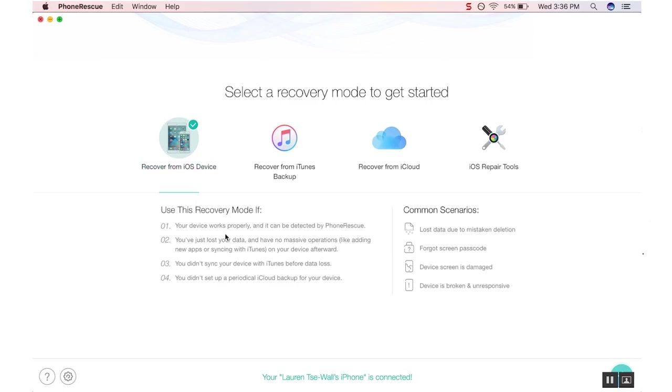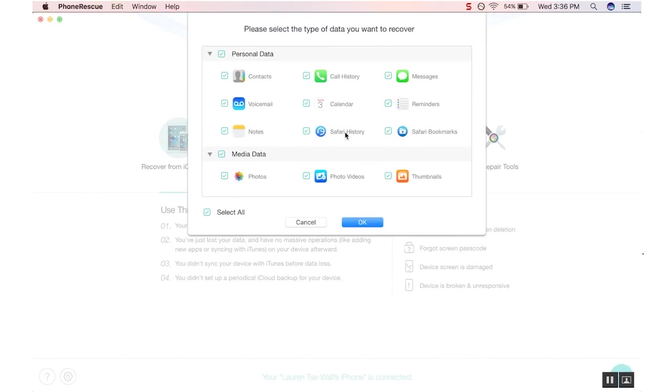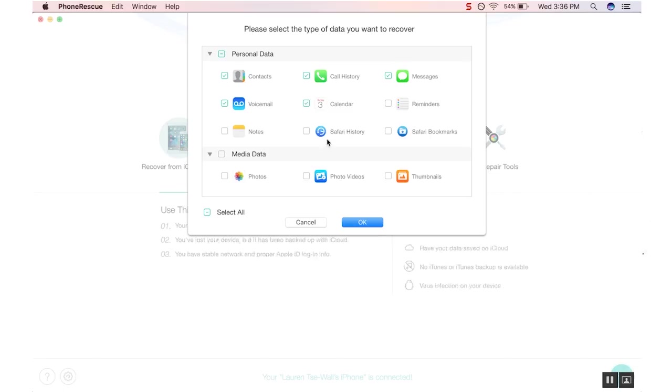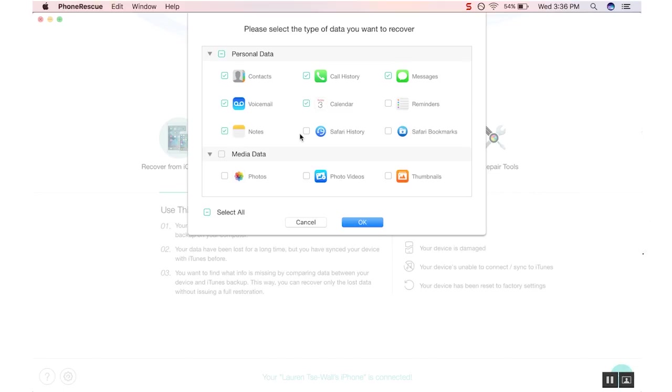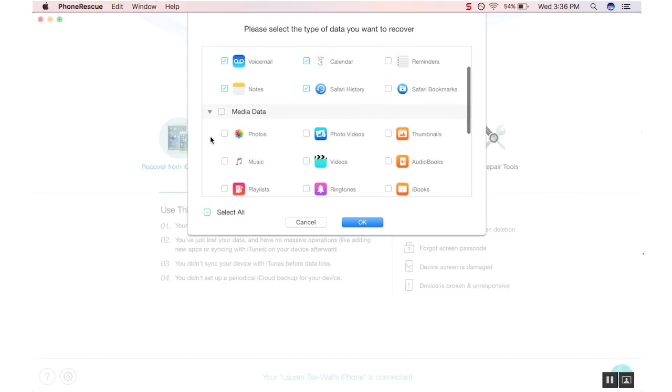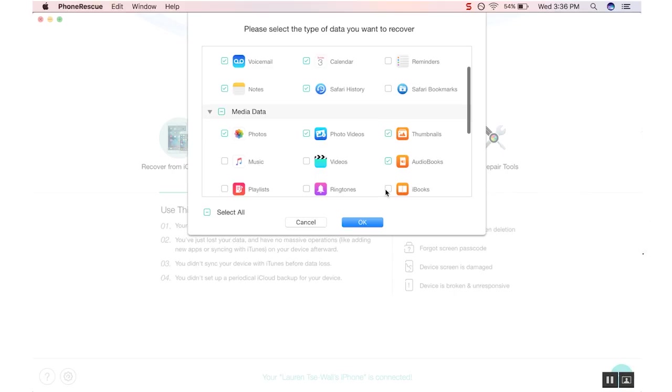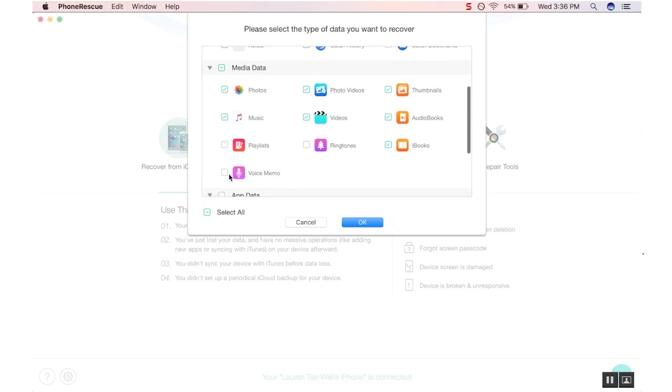PhoneRescue's No Data Loss technology effectively locates all of the lost data by scanning it on your device itself. This combines with its intelligent multi-match algorithms in order to pinpoint precisely where your data is located and recover it effectively. This process is quick and should only take a few seconds.